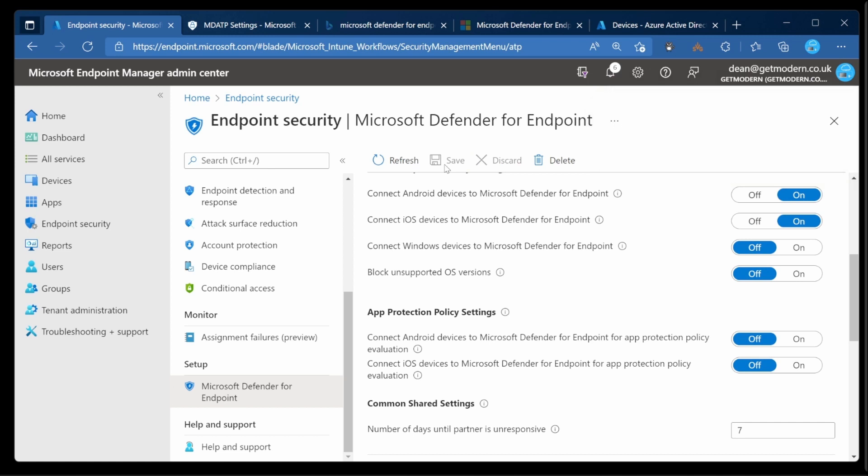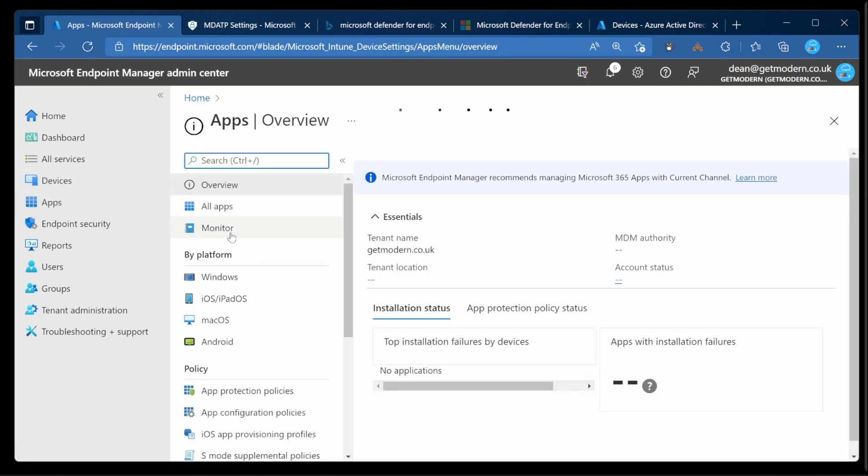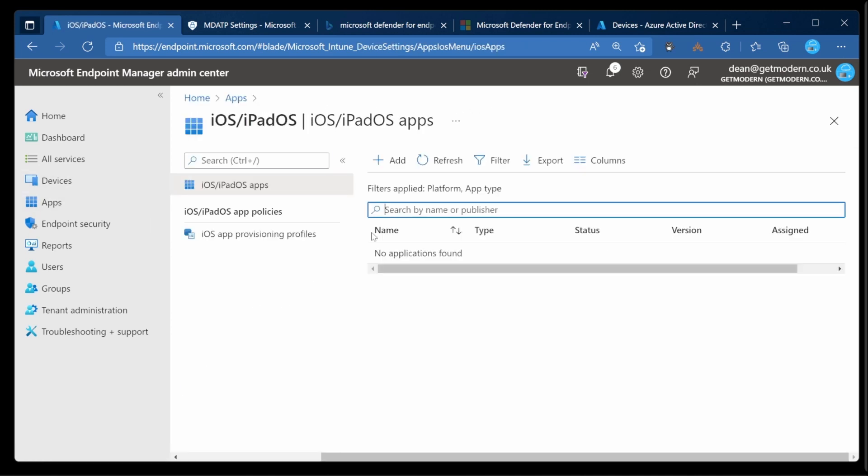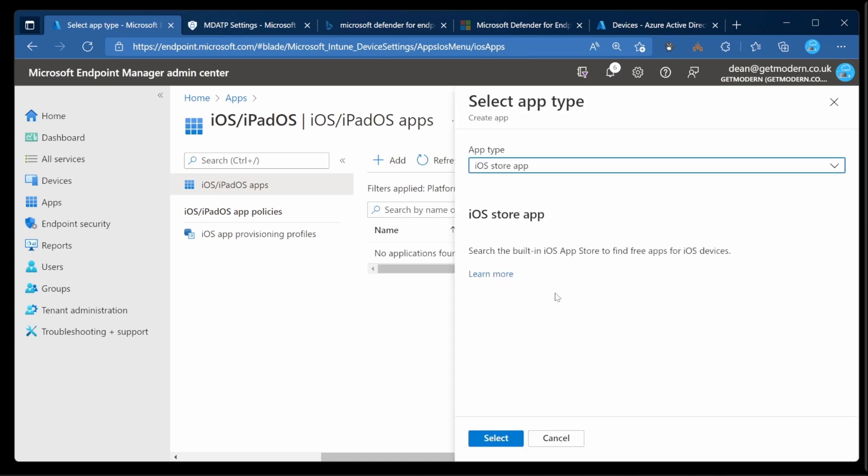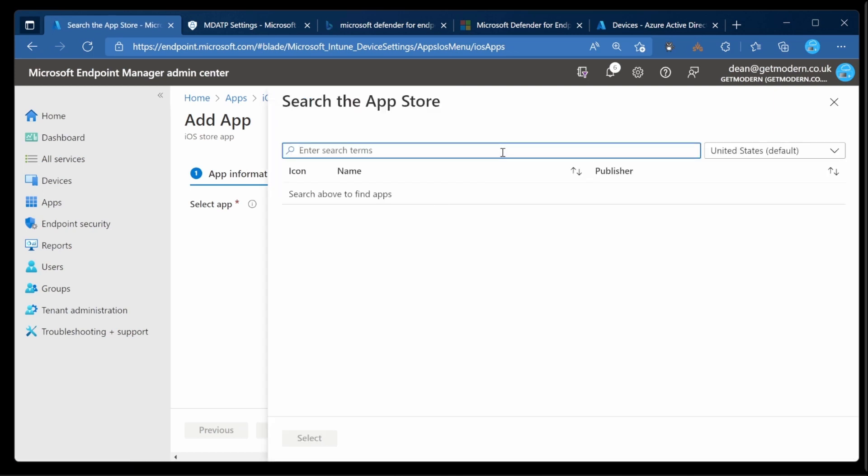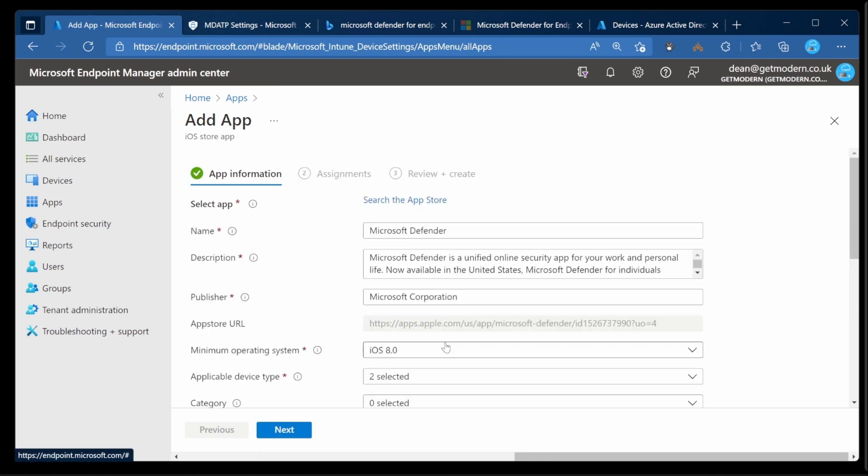Next thing we need to do is just deploy the application to the device itself. So over to Apps, iOS, iPadOS, Add and the app type is going to be an iOS store app and we'll choose select. Just going to search the app store for Microsoft Defender. From here simply choose Microsoft Defender and then select.